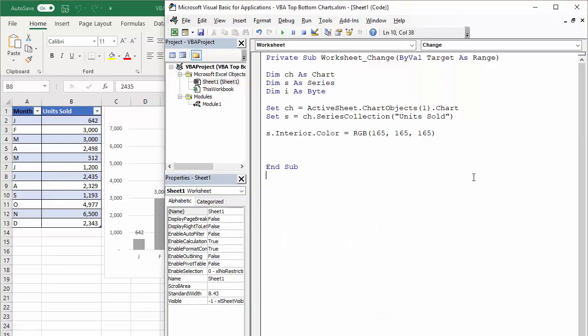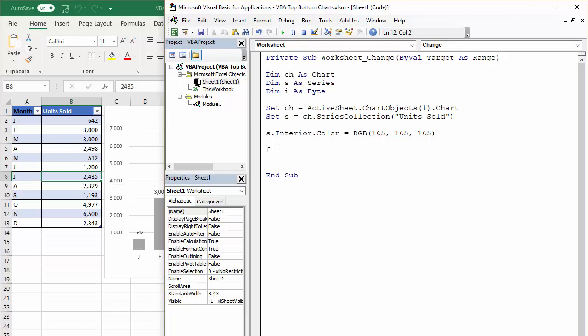Now to get the top and bottom values to change color, I'm going to use a for next loop. And that's basically going to loop through all the data points in this unit sold series. I'll work out whether the value associated with that data point is the highest value or the lowest value in that series.